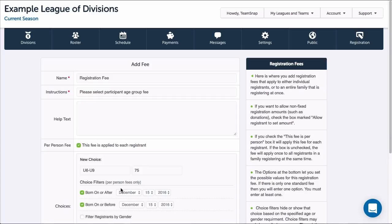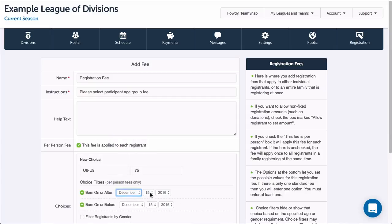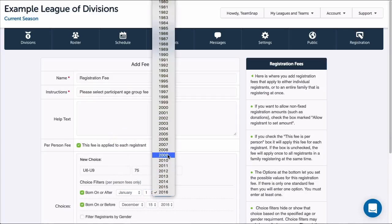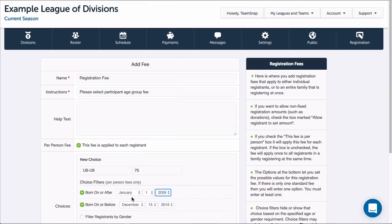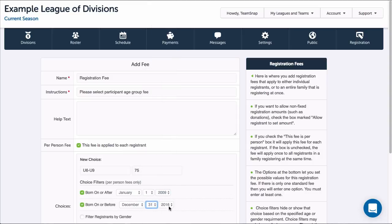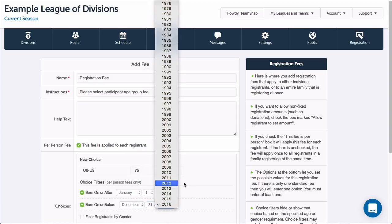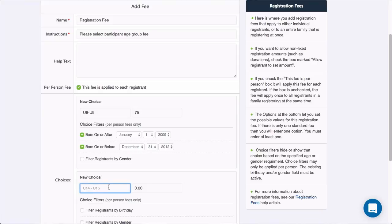If I checked the Per Person Fee box, I can then opt to have the form auto-filter the fee choices shown to the registrant based upon the birthday or gender they have entered on the form. To add another choice, I'll click the Add a Choice button.